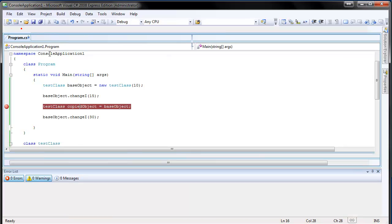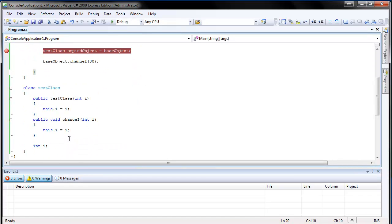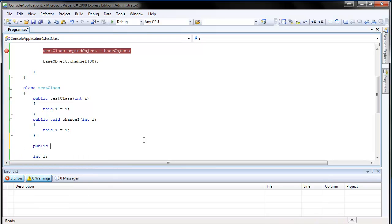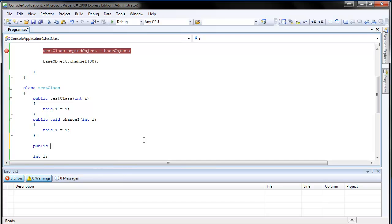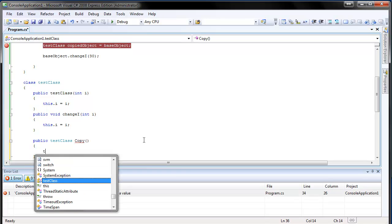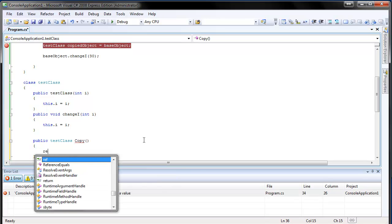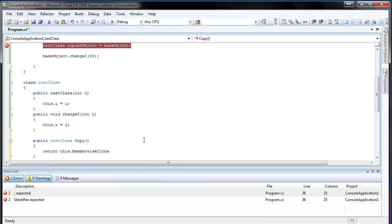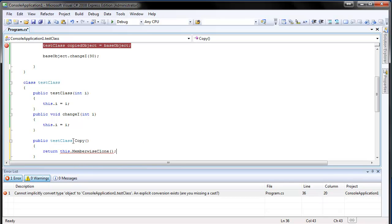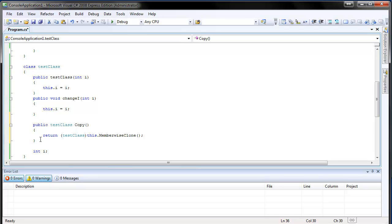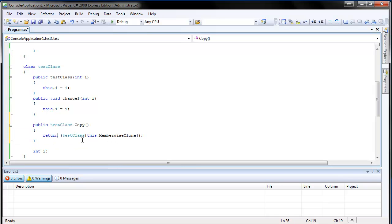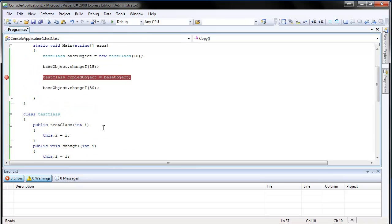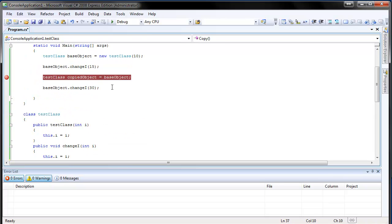So we can do it as follows. We must do it manually. Public test class copy. And it will return this MemberWiseClone. And you must cast here. Just like this. Because the thing is, basically, this piece of code returns object. But the object is not somehow specific. So you must use this cast here.